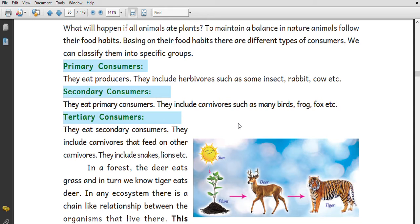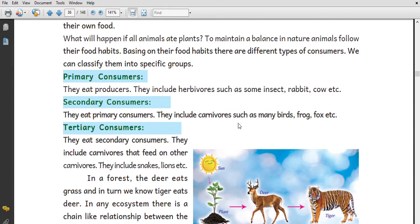To maintain a balance in nature, animals follow their food habits. Based on their food habits, they are classified into different types of consumers.